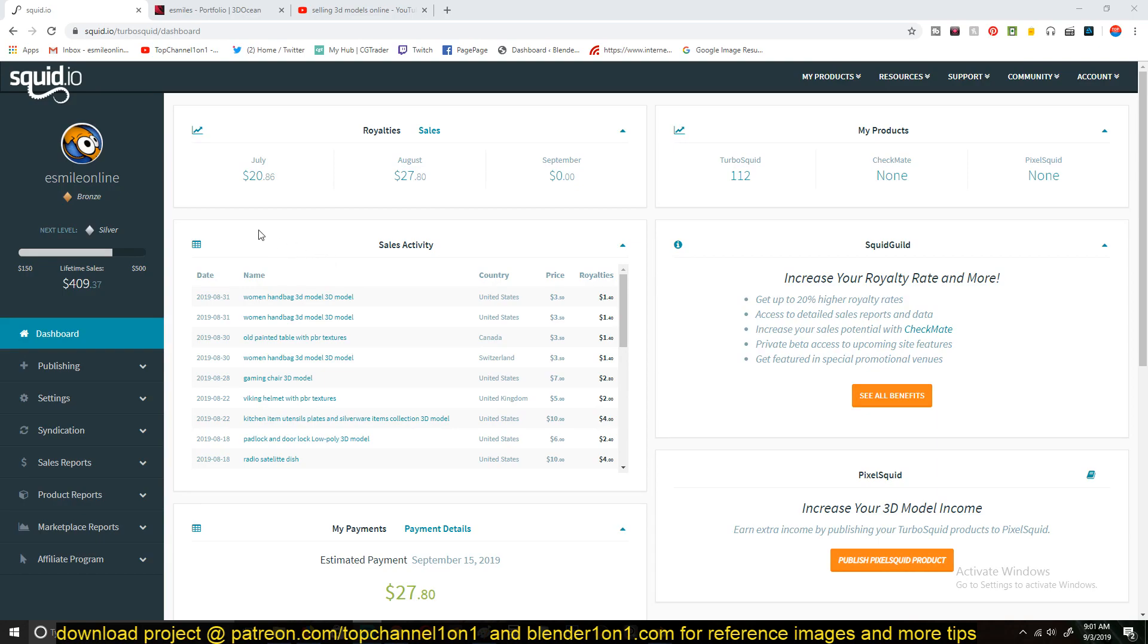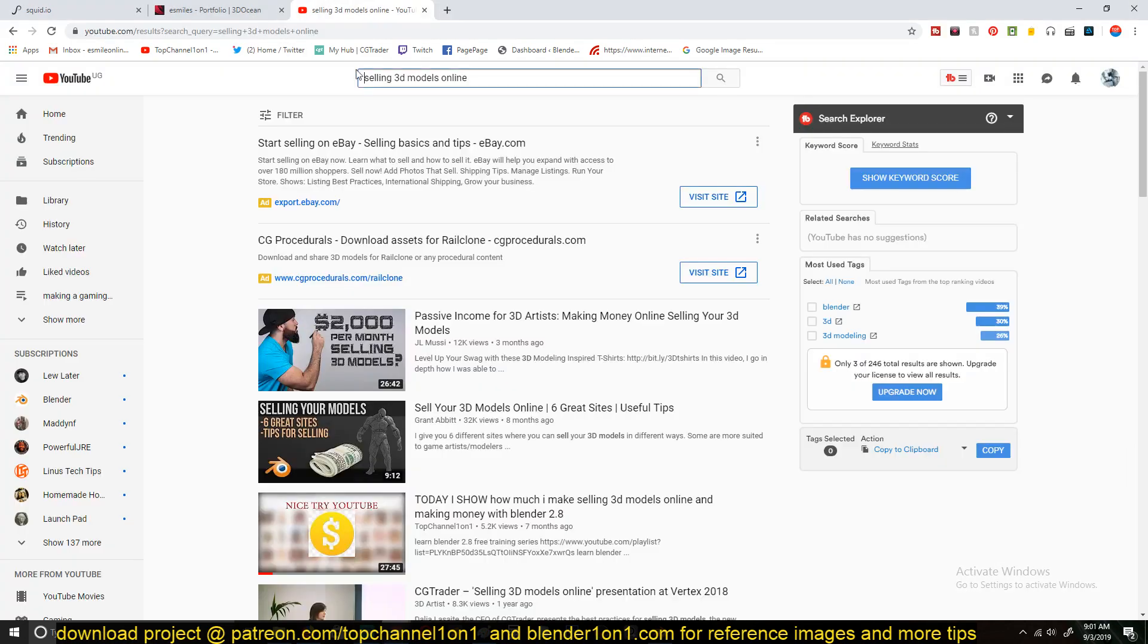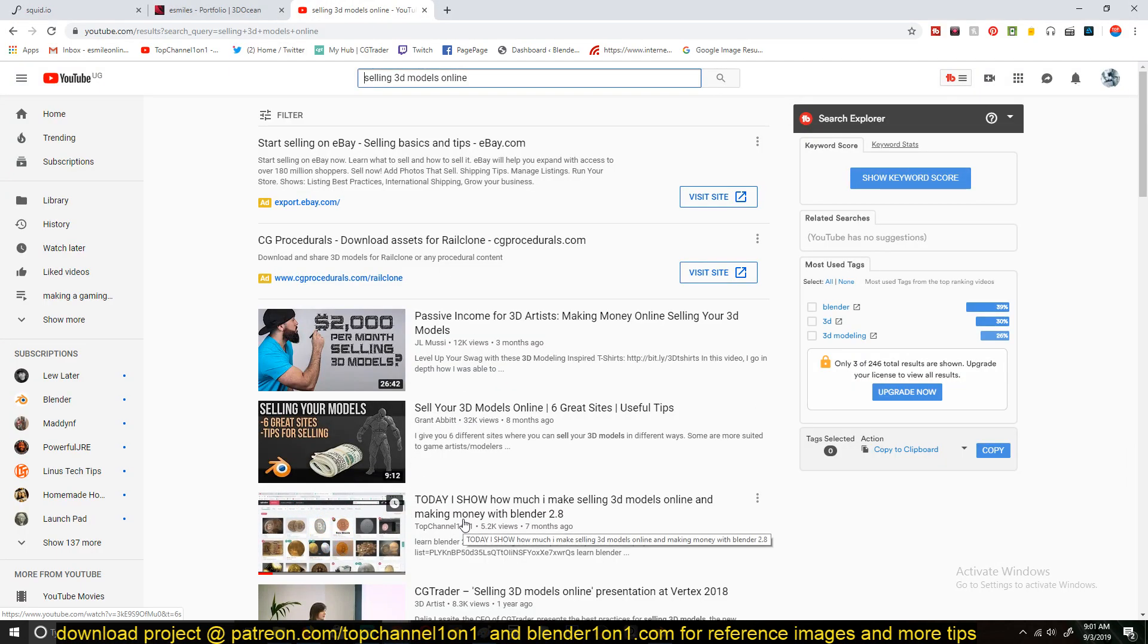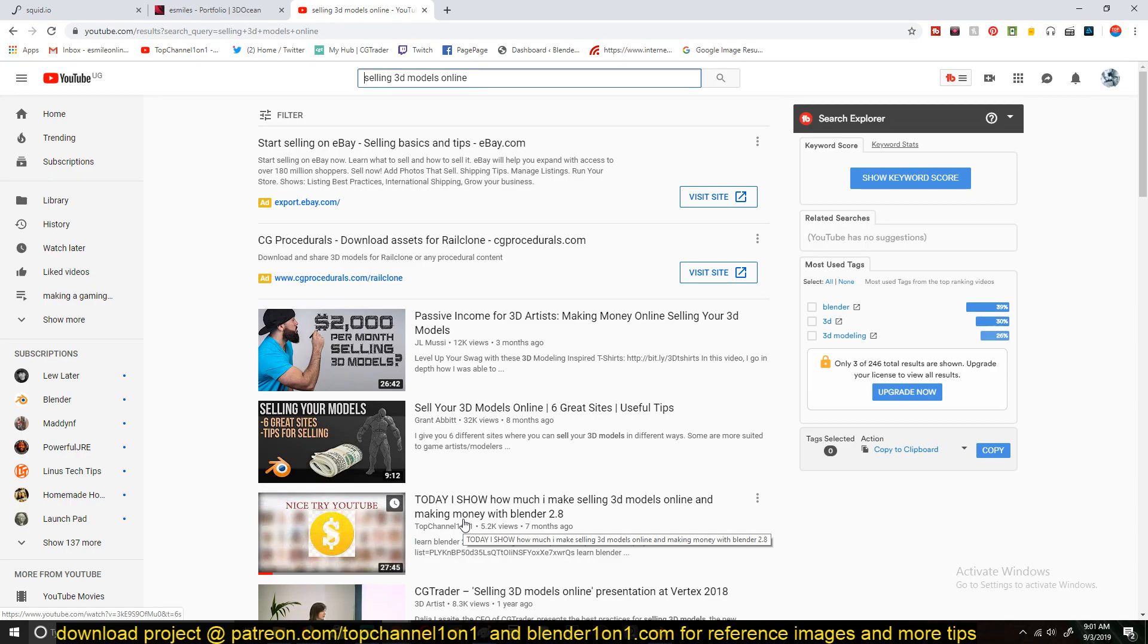So this is a continuation to, or kind of part two of my previous video on selling 3D models online where I showed you how much I make on CGTrader.